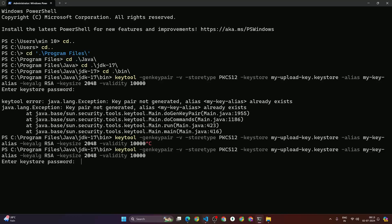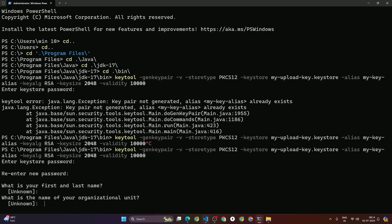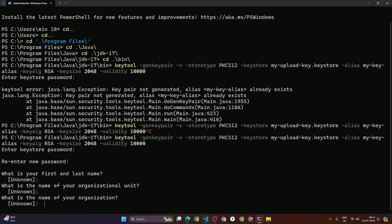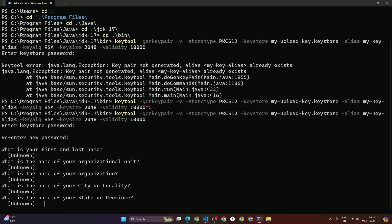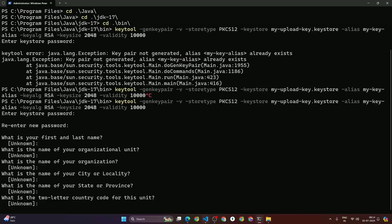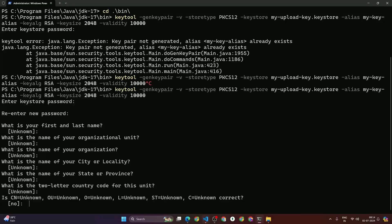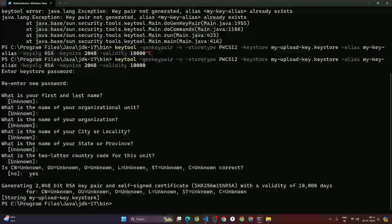After deleting the existing file, I run the command again. It asks 'Enter keystore password' so I type '123456' and hit enter, then re-enter '123456'. Make sure you use a strong password. It then asks 'What is your first and last name?' — I skip this. 'What is the name of your organization unit?' — skip. I just press enter to skip all those questions.